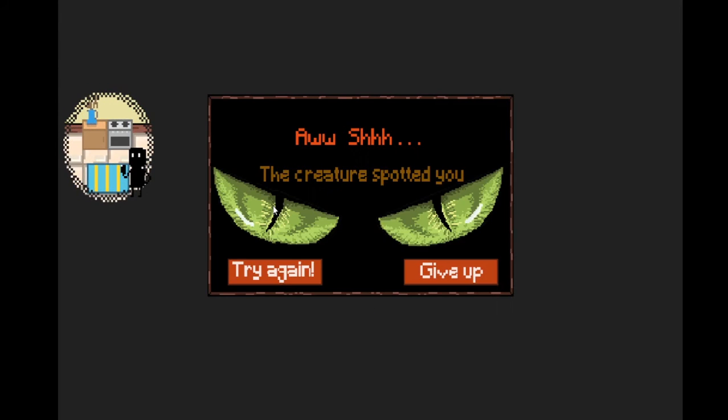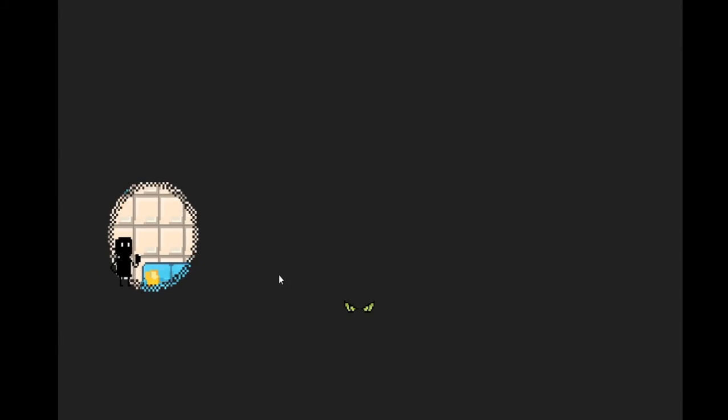Oh shit, it scared me again. Wait, is the house random? The house is definitely not random.